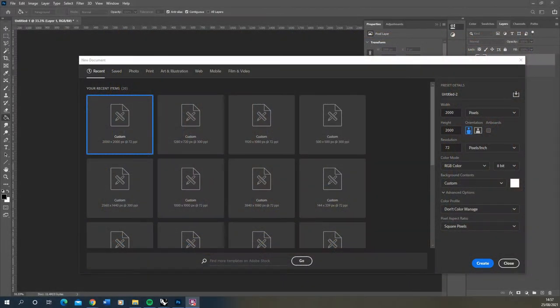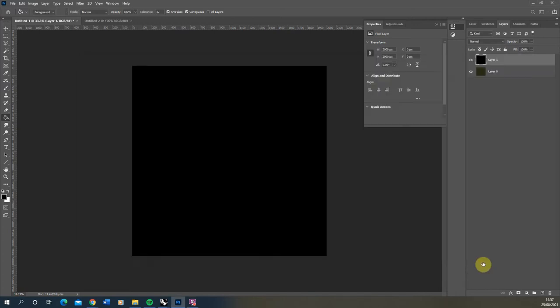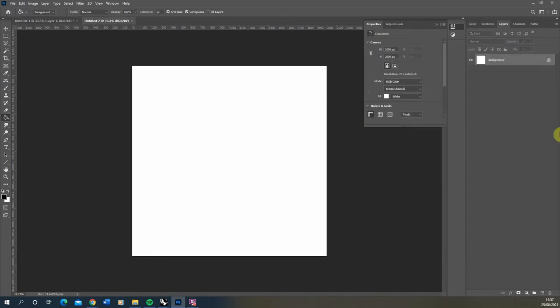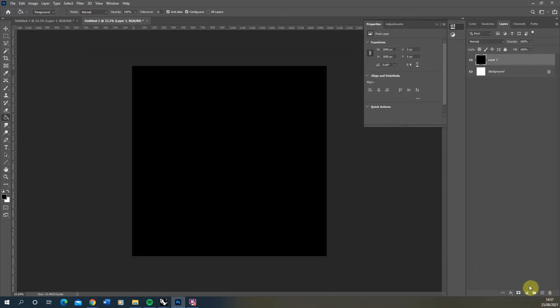To do that I'm going to be using Photoshop and I'm going to start by making a 2000 by 2000 pixel artboard. Within that we're just going to make a new layer, fill it black, and then make another new layer on top of that.